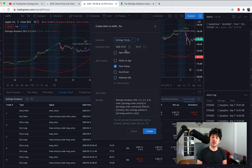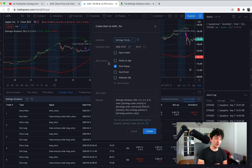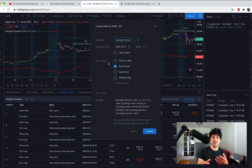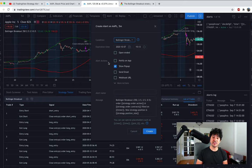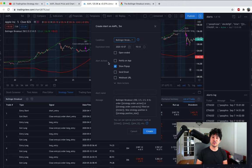Most people use these alerts to get an email or text message when something significant happens, then manually place the trade. But in our case, we want this running in the cloud to place trades without any human intervention. Once the strategy is set up, tuned in, we trust it and have backtesting and error handling in place — then we can let the webhook trade it for us.